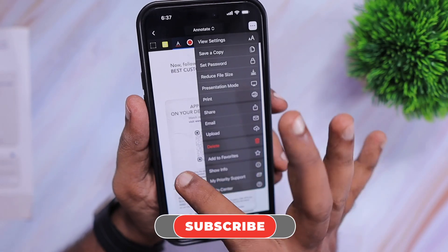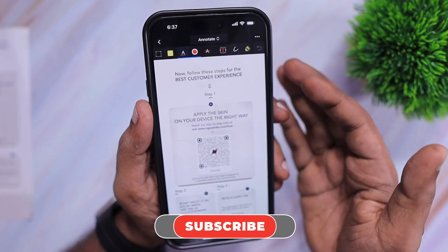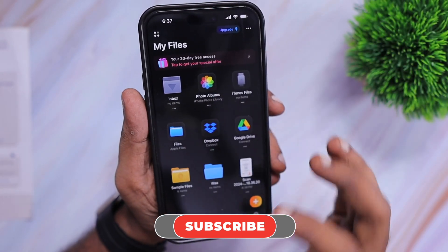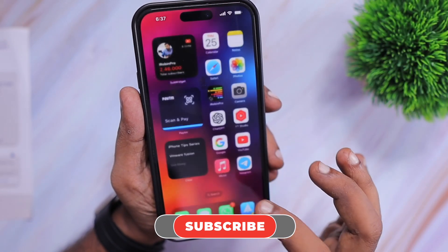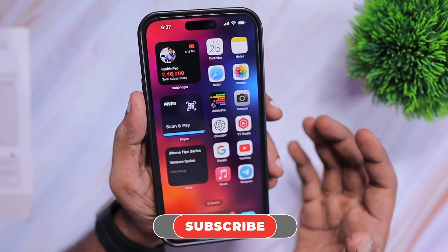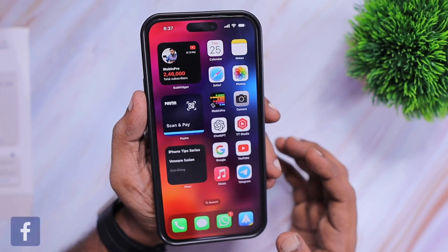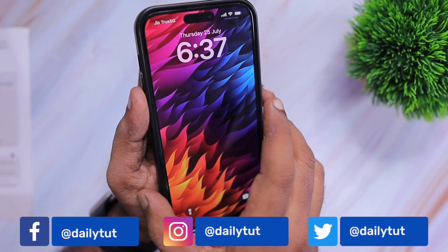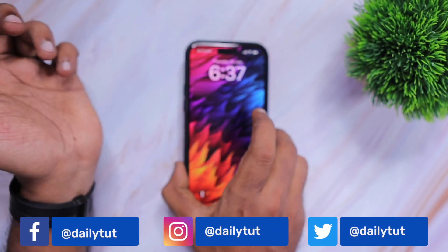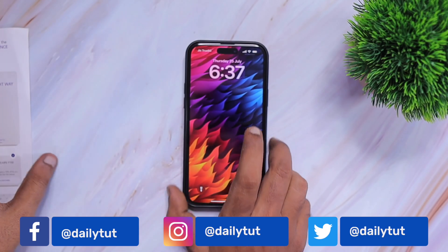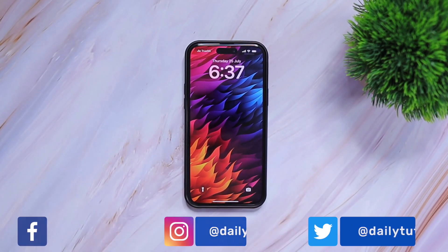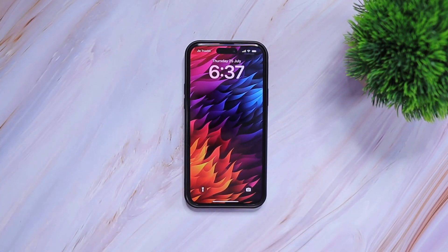I hope this video helped you figure out how to scan documents on iPhone and iPad. Thanks for watching. For more useful iPhone, iPad, and Mac tips and tricks, don't forget to subscribe. Have a wonderful day.